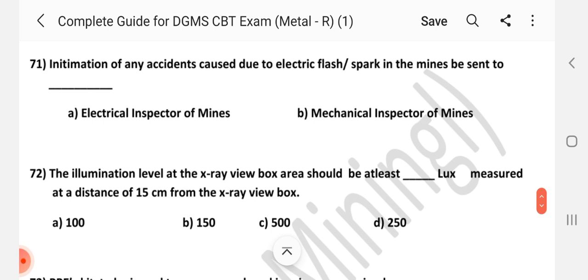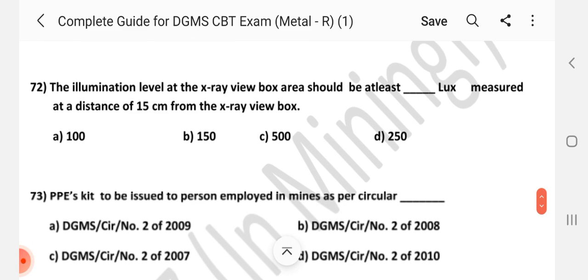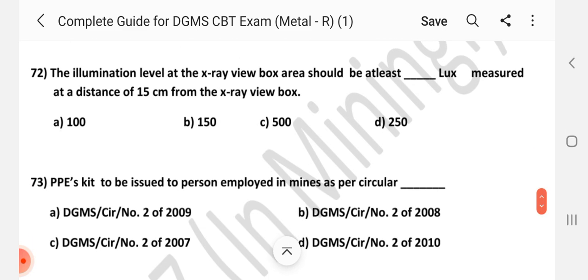Question number 71: Intimation of any accident caused due to electrical flash or spark in the mines is to be sent to whom? Answer is A — Electrical Inspector of Mines.